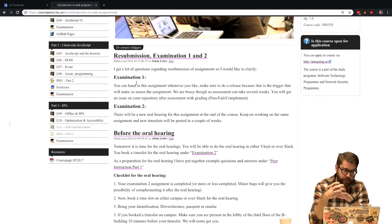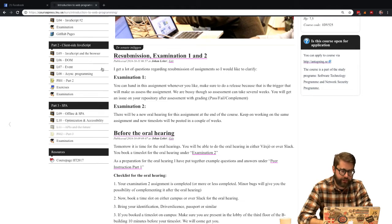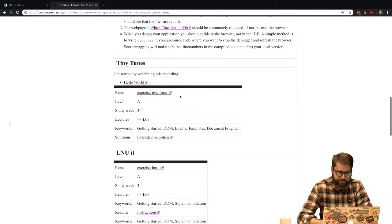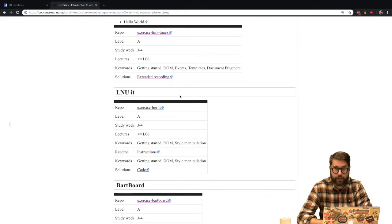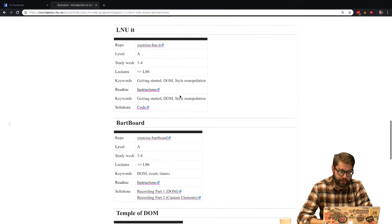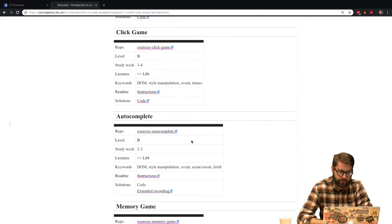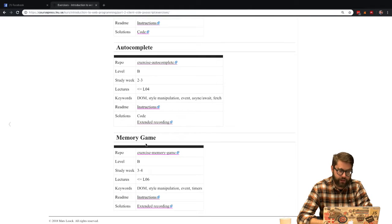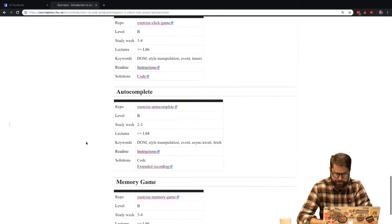Basically nothing more for you to know — just keep working on assignment 2. I'd also like to stress the importance of looking at the exercises. We constructed them to help and support you in doing the examination assignments. You should have a look at all of them. I'd recommend the order-complete exercise for the second assignment and definitely the memory game for the third assignment, because that is actually a part of that assignment, so you need to do it anyway.